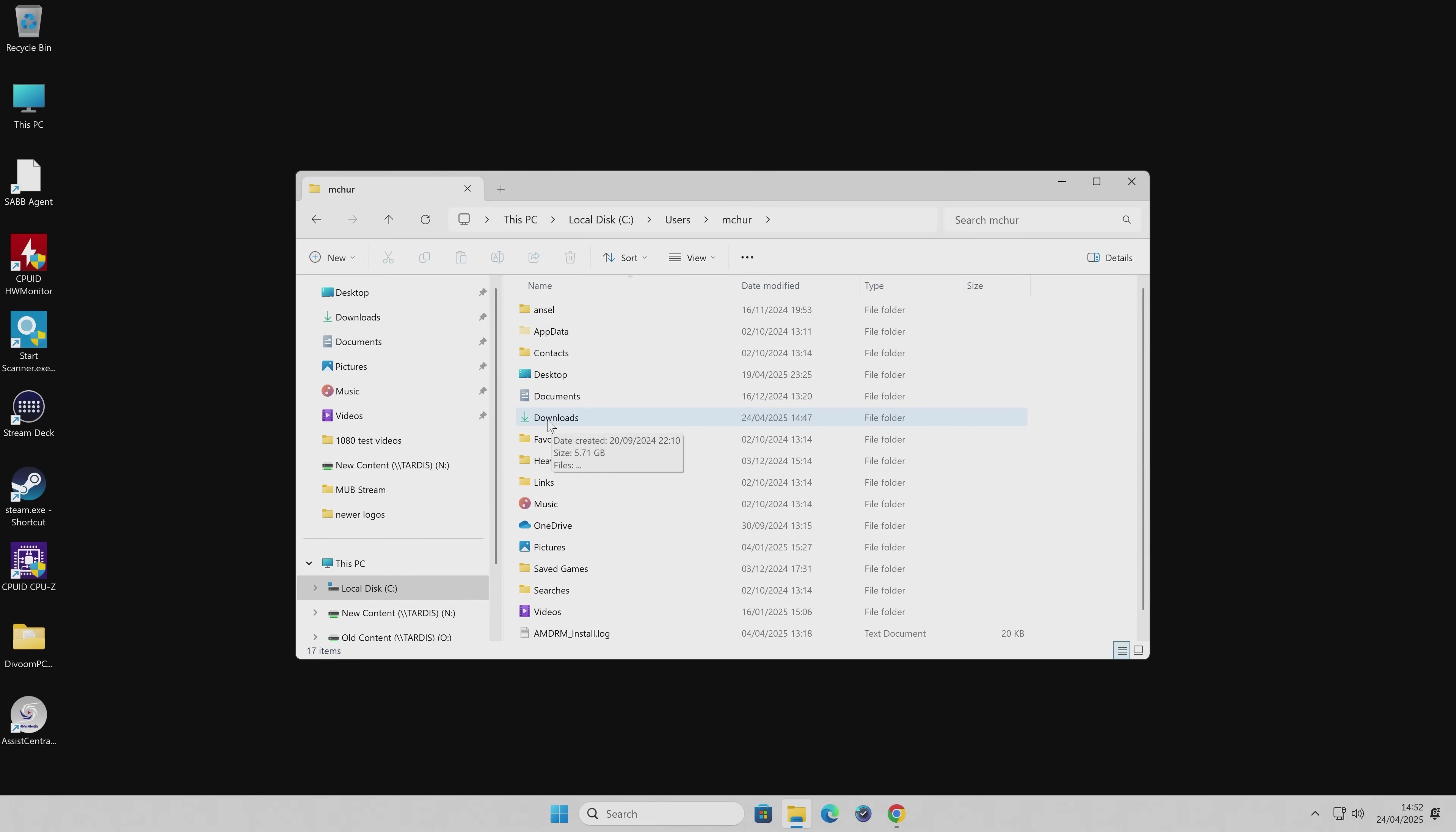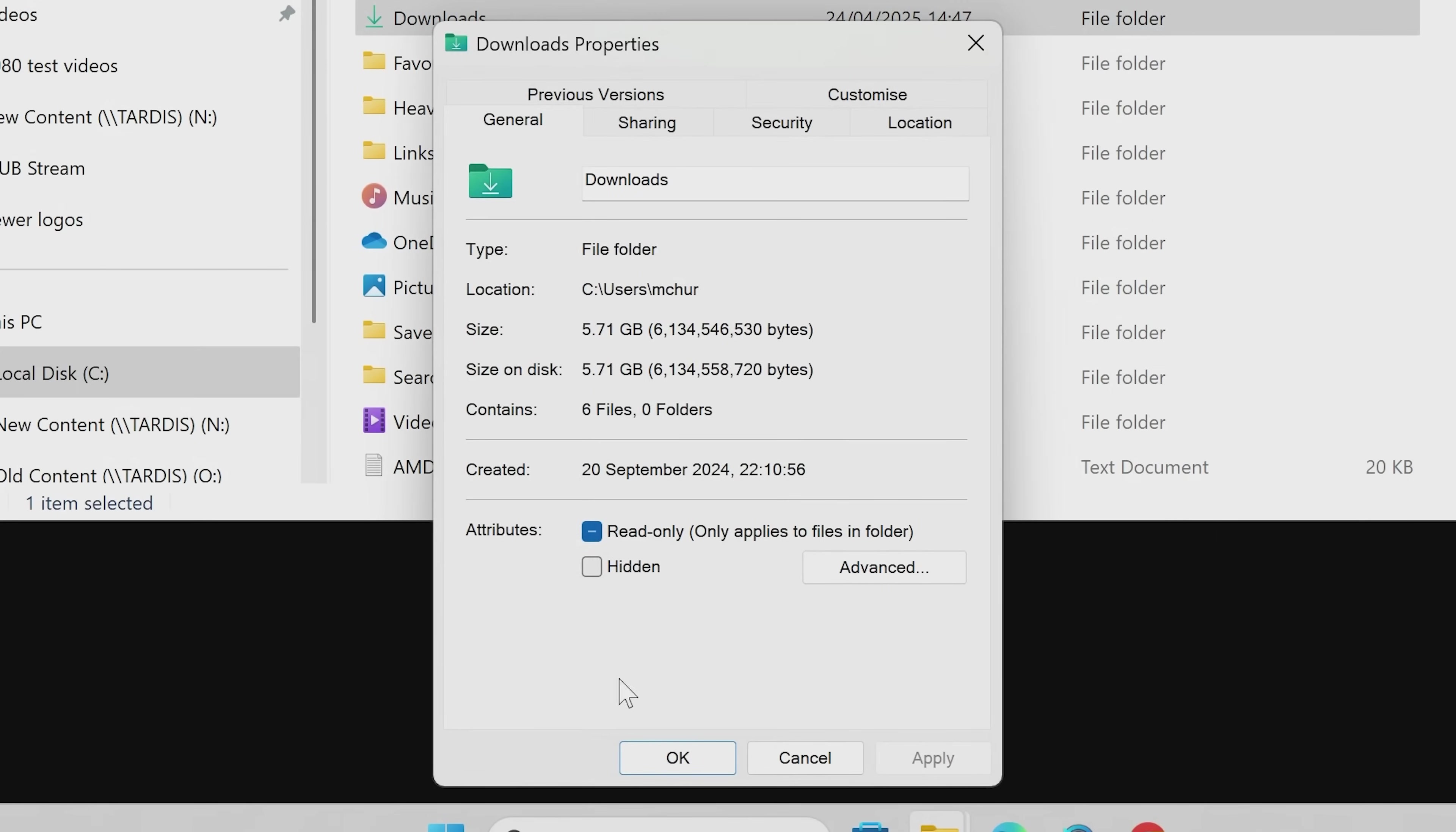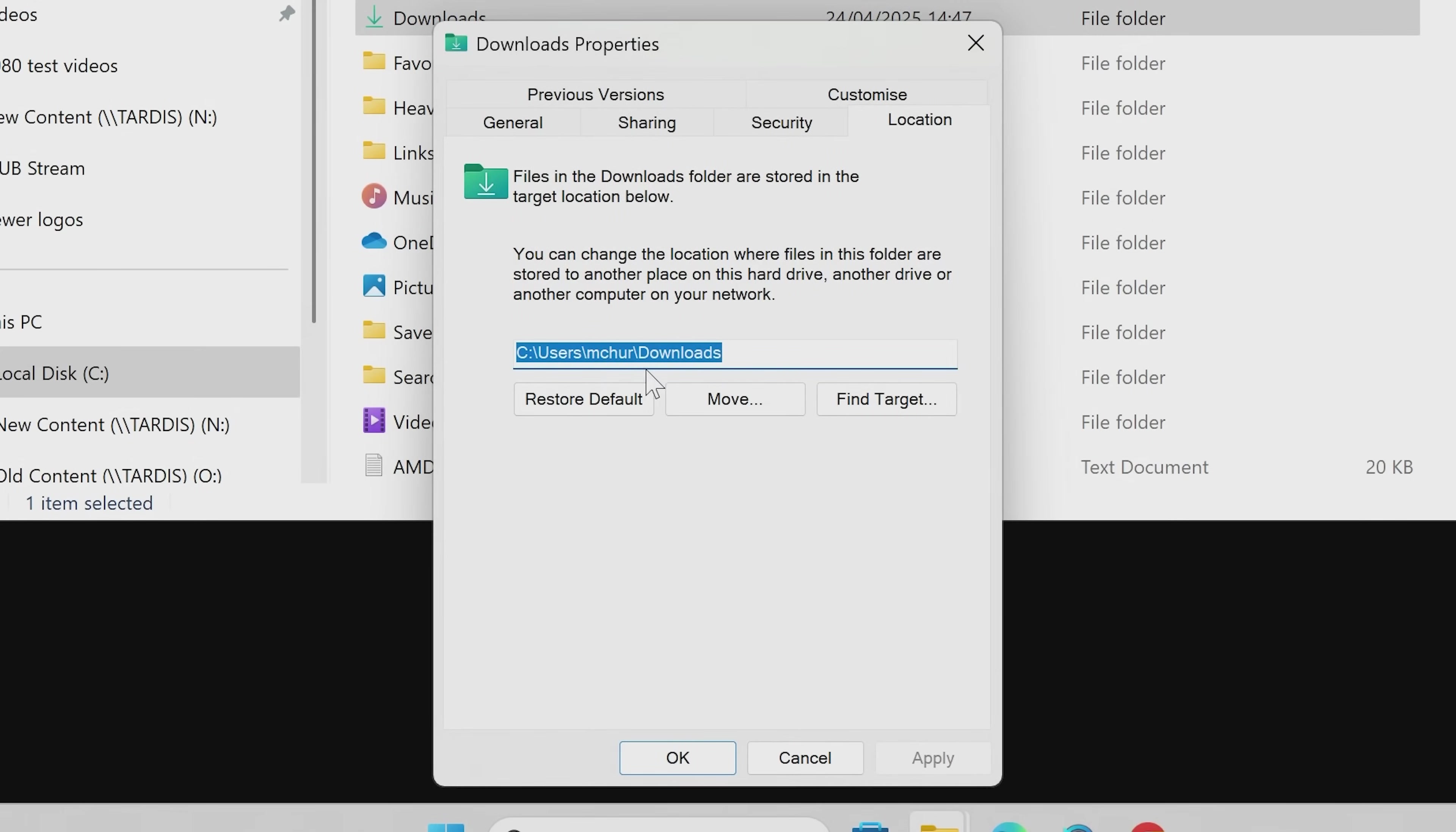All we need to do is to right click on downloads, go down to properties, go down to location, and this is where this is currently being stored. So it's in my C drive, users, my username, and then the downloads folder. So let's actually move that.